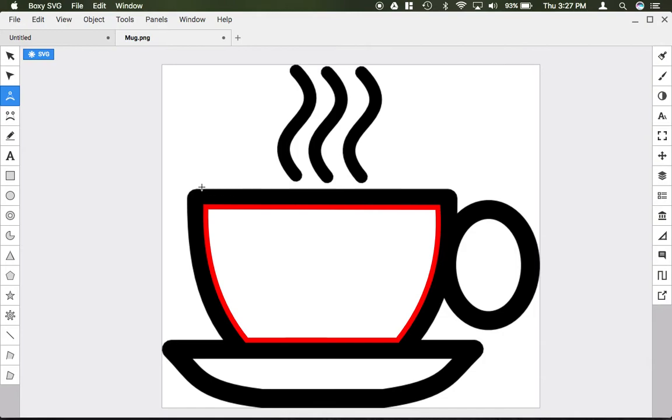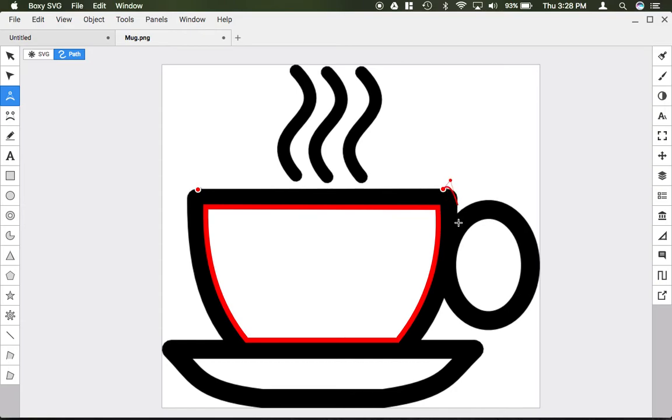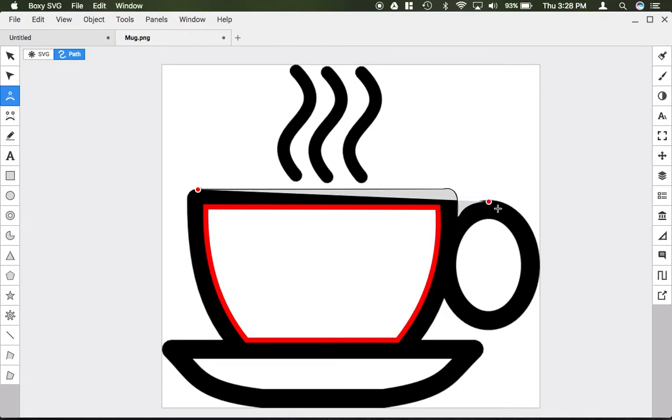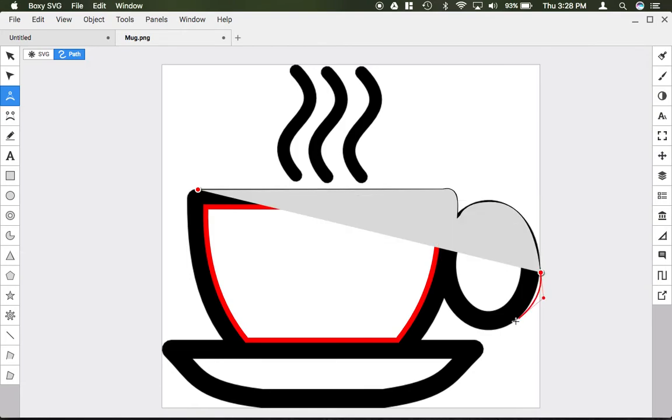I'm going to continue this process by tracing the outer part of the mug. I'm just going to click, and then click and drag whenever I want a curve. Again, if you want to reset your tool, simply hold Shift to reset your curve tool as you work your way around.